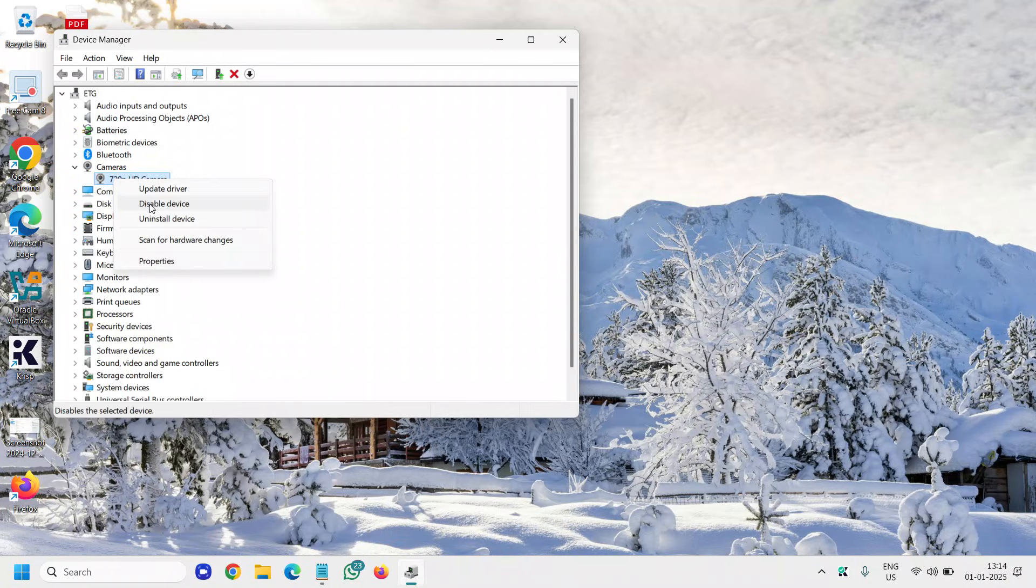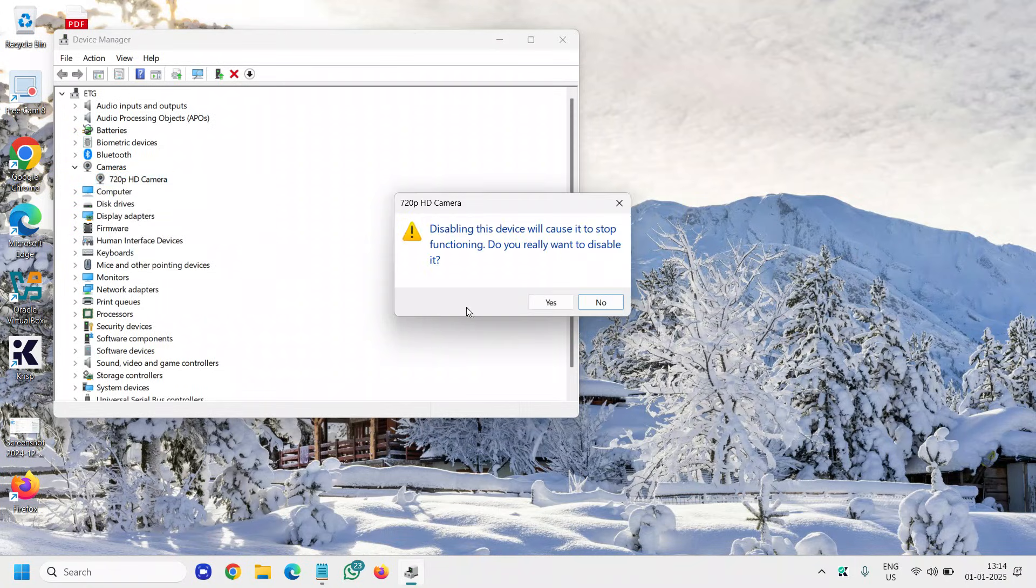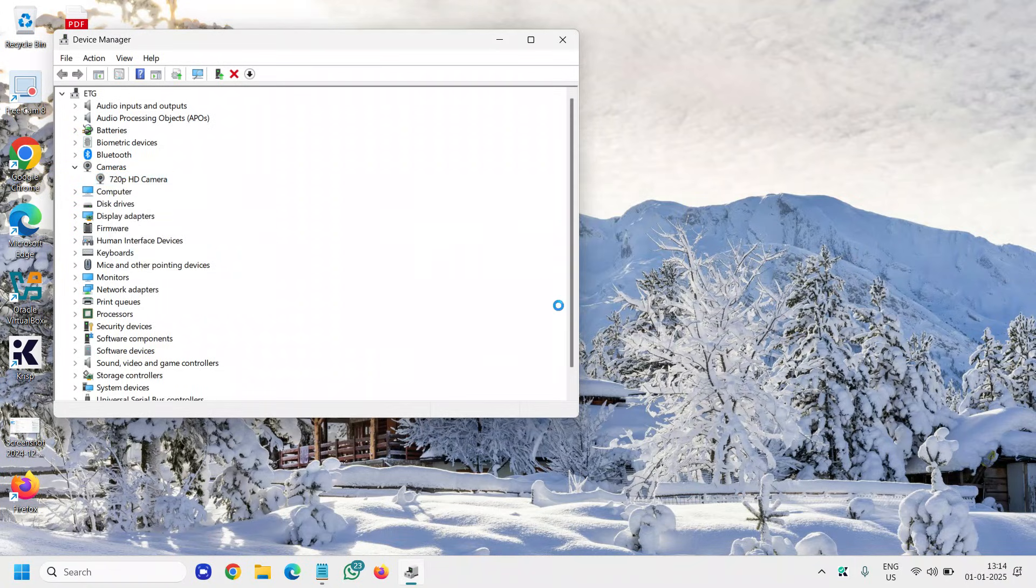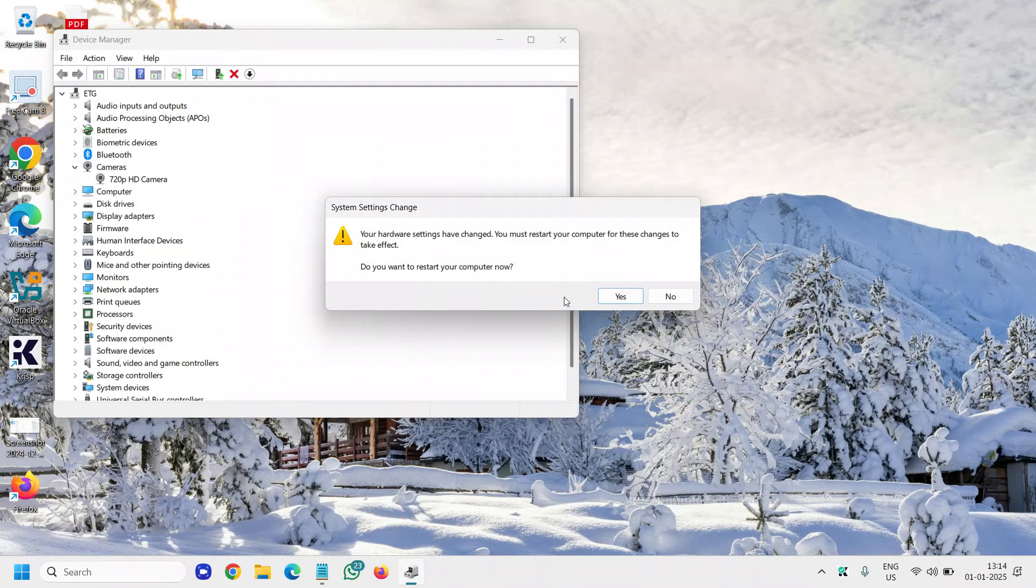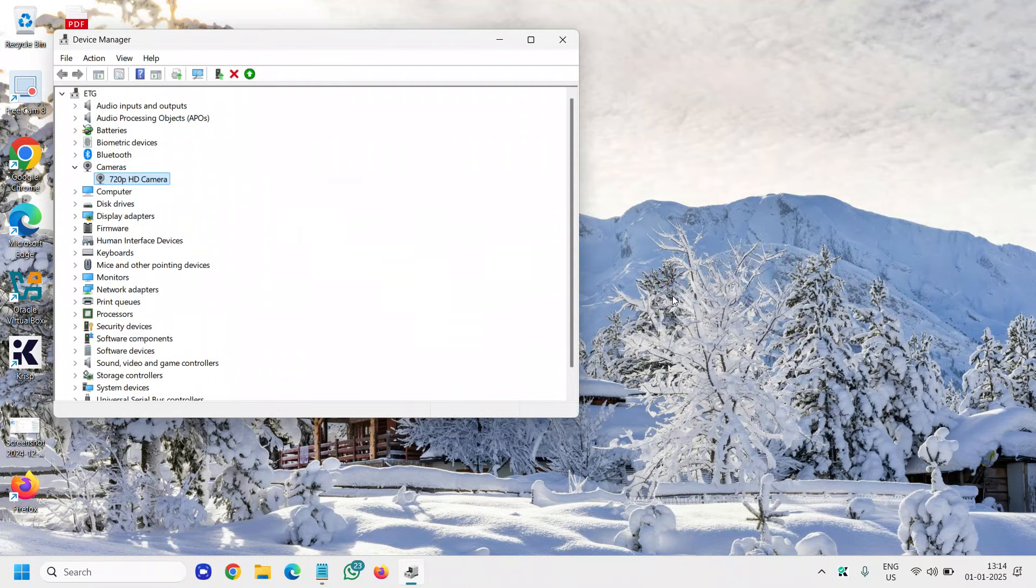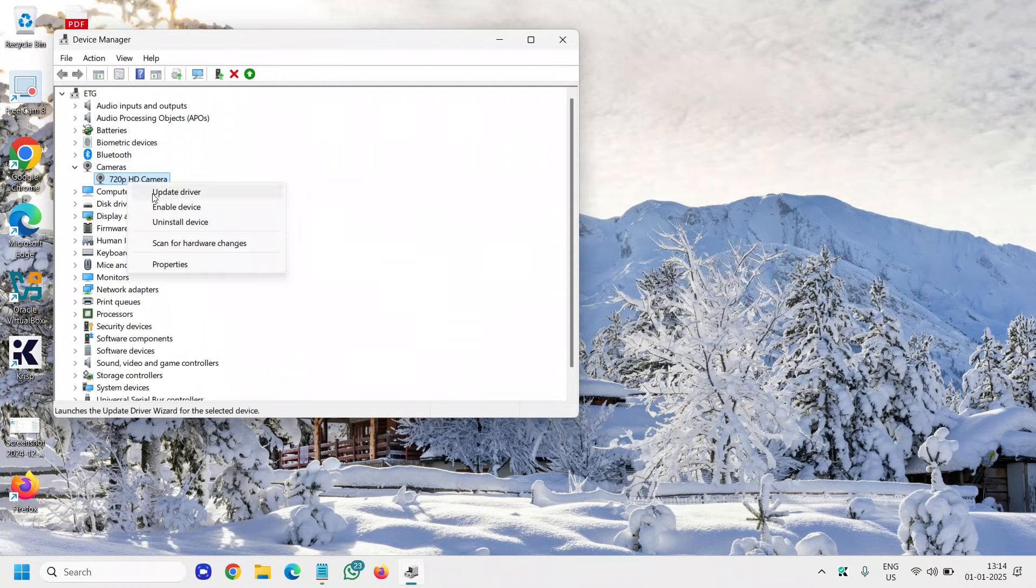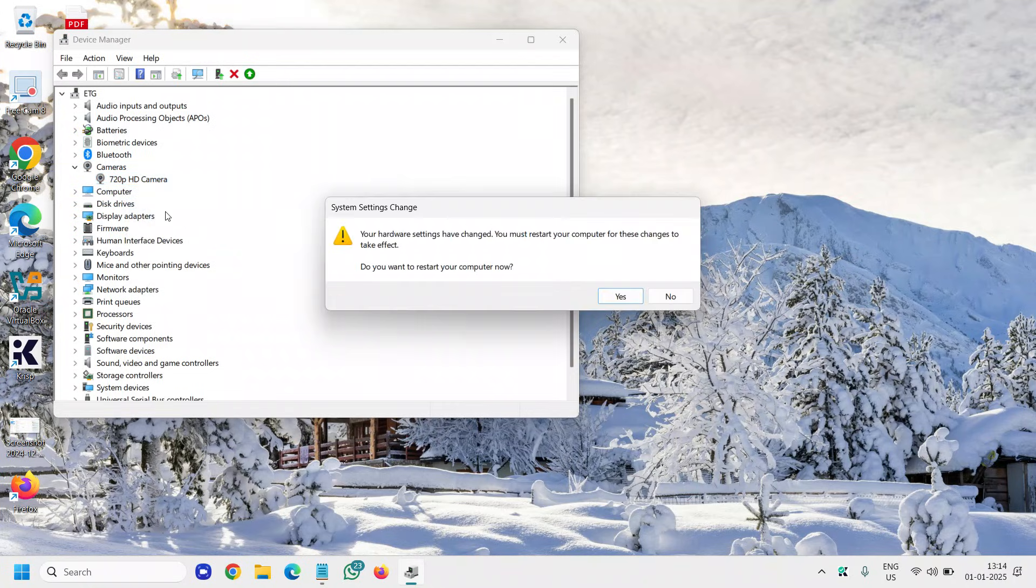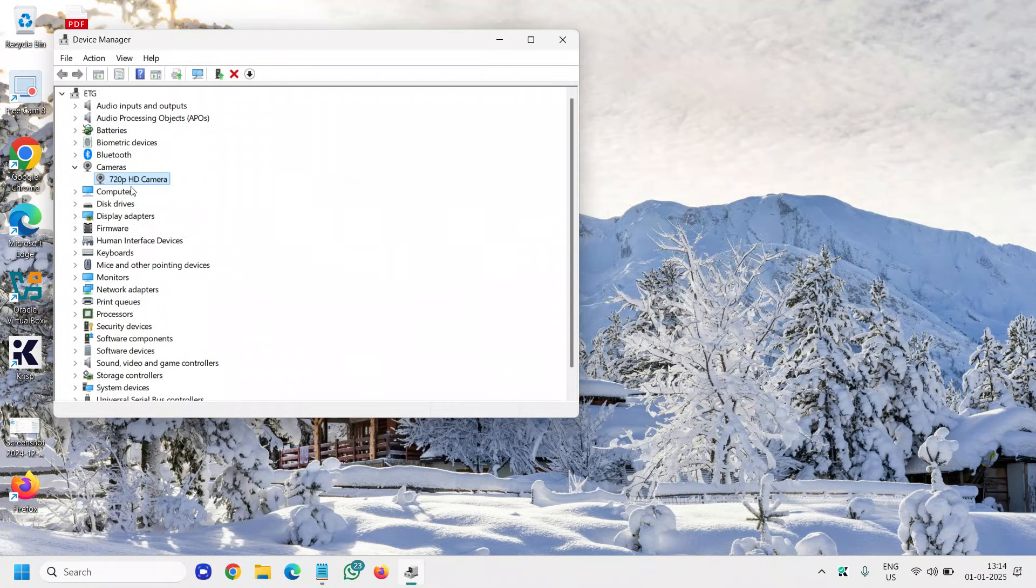Do a right click again and disable it. Once it's disabled, do a right click again. It's asking us to restart the computer. We're not going to restart, we're just going to enable it. Again, it will ask you to restart. Say no.